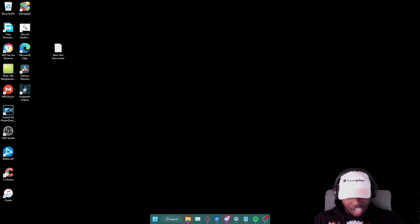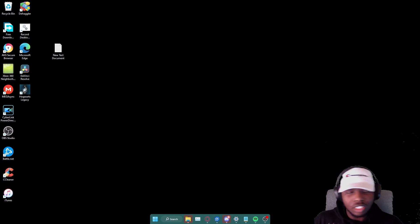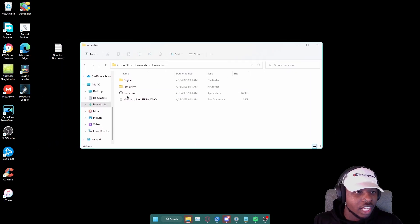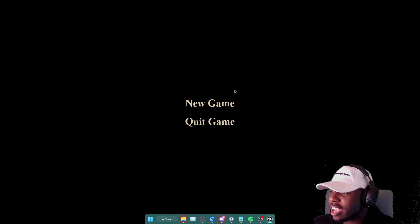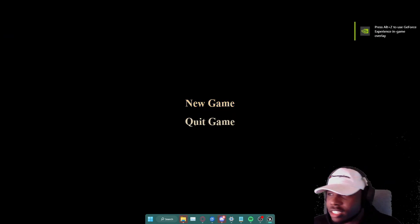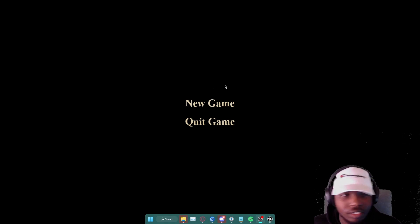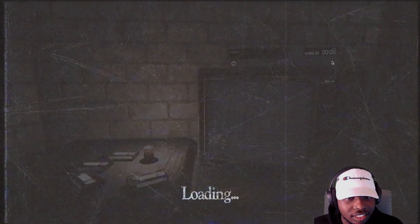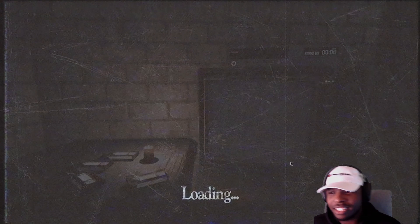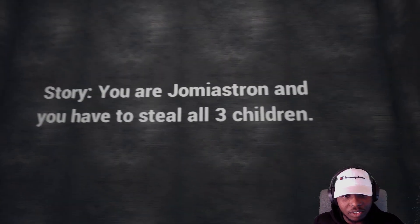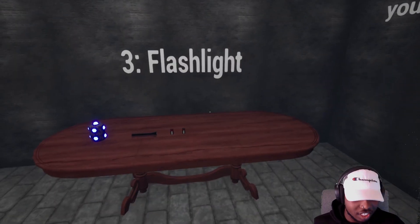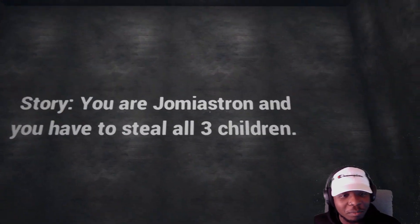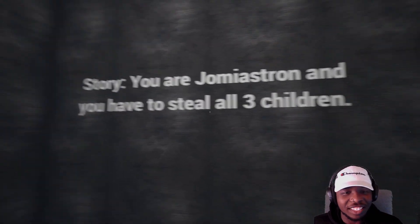Anyways today we'll be playing Jamiya Strong. New game and quick game - we're gonna hit up the new game. Let me slide over this way so I can see myself. There we go. Alright, here's the story right here: You are Jamiya Strong and you had to steal all three children.